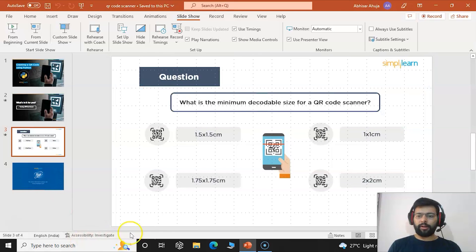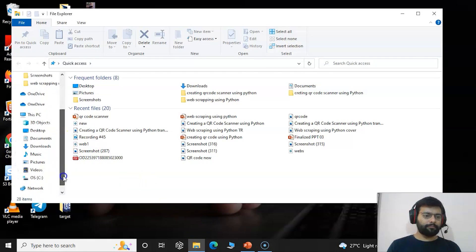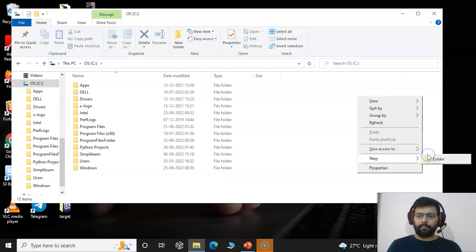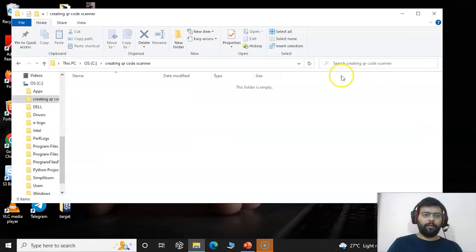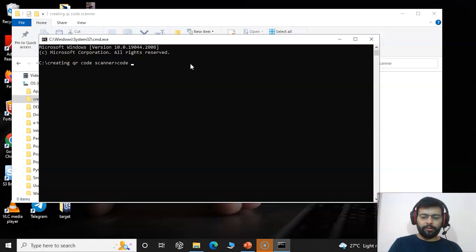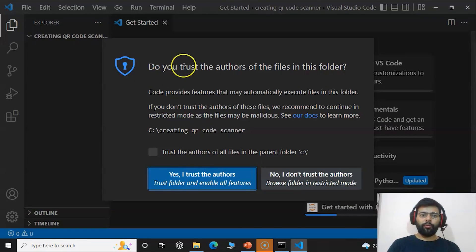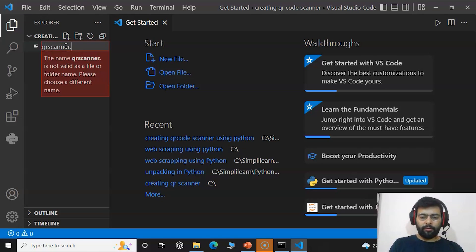Now we will start the project — creating a QR code scanner. First, we will create a folder and name it 'creating_qr_code_scanner'. Inside, we will open the command prompt and write the command 'code .' and press Enter to open our IDE. I am using Visual Studio Code; you can use any IDE you are comfortable with. We will create a file and name it 'qr_scanner.py'.